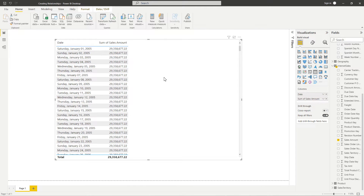As we can see, there is an issue with our visual. So even though Power BI will automatically detect those relationships between tables in your data model, as you can see here, sometimes it cannot do this. Sometimes it has trouble creating and detecting those relationships, so we are going to have to go in and create that relationship on our own.